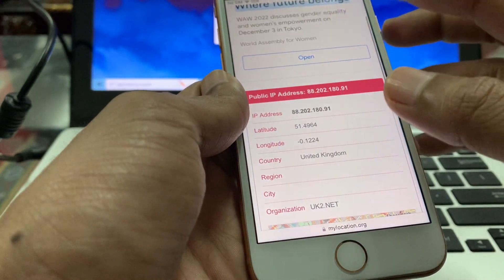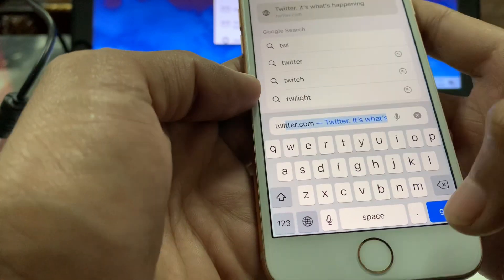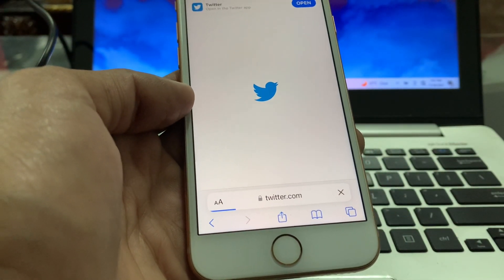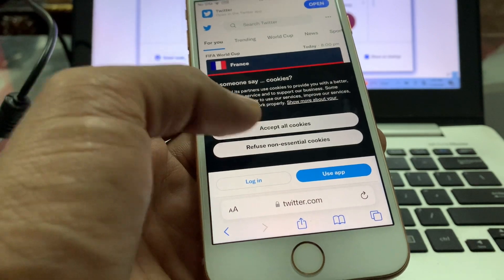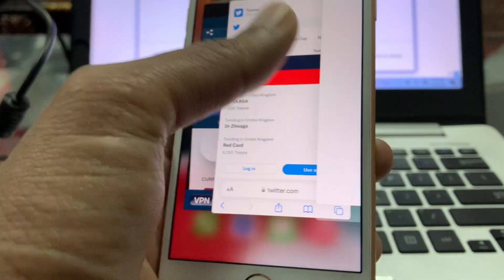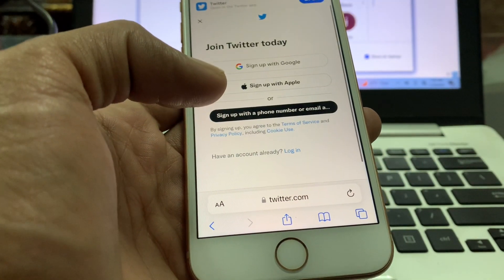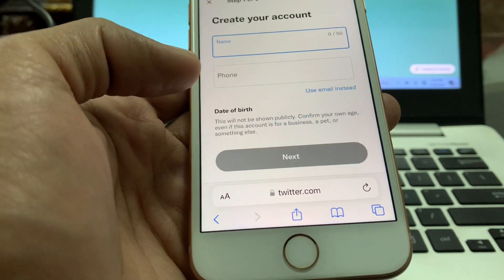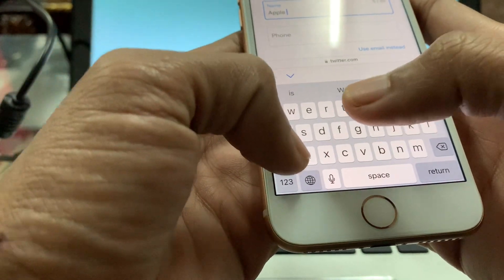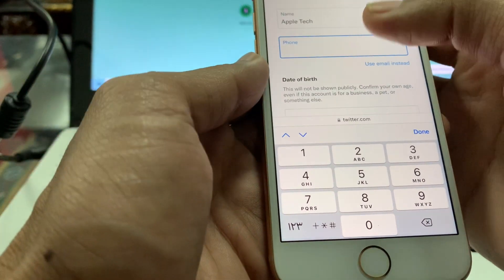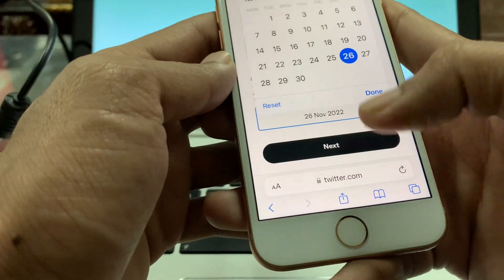Now go to Twitter — search for twitter.com in Safari. Make sure that you already have an email address ready. Click on Accept, then click on Sign Up, then sign up with phone or email. Enter your email address and your username.